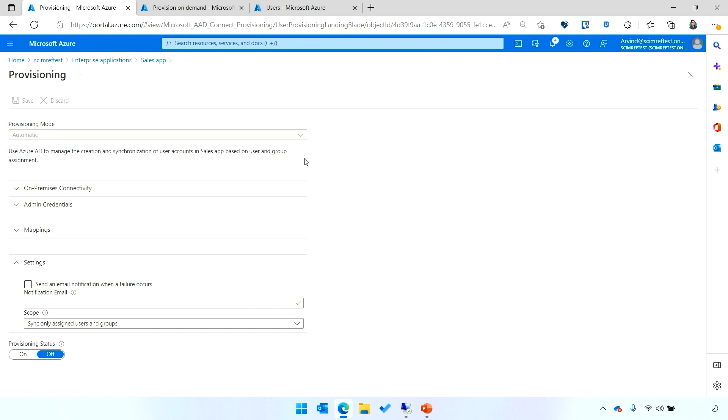Here, I've got an application set up for provisioning into my SCIM app on-prem. And I'll be able to configure things like which objects are provisioned, whether you want to provision all users and groups in your application or in your tenant, or just the ones that are assigned to the application. By default, it'll be set to sync the ones that are assigned to the app.